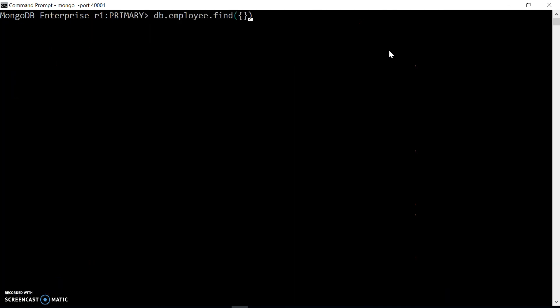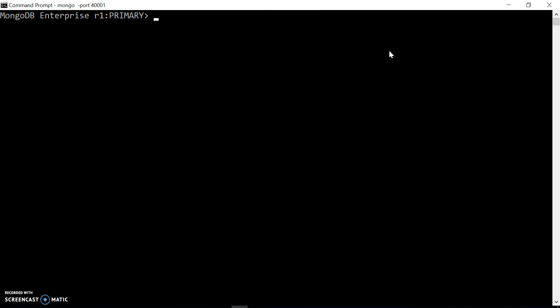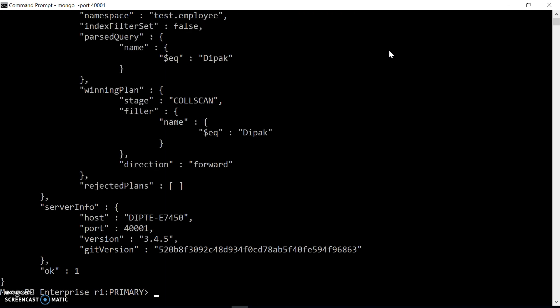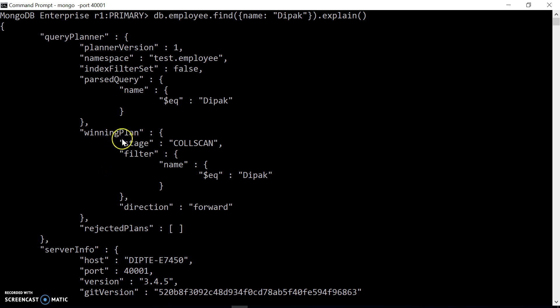Now if we filter records on some name, let's say 'Deepak', we will get the matching records. Let's clear the screen and check out how exactly this query will perform in a production environment with huge data. We can check out the query planner for it. When you check the query planner, you get the execution plan. We can have two different plans: one is a winning plan and another is a rejected plan.